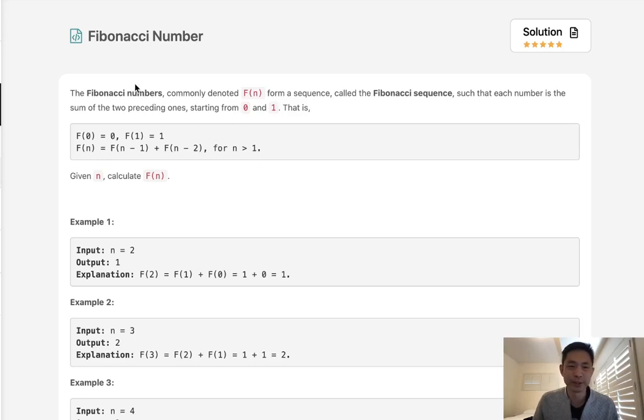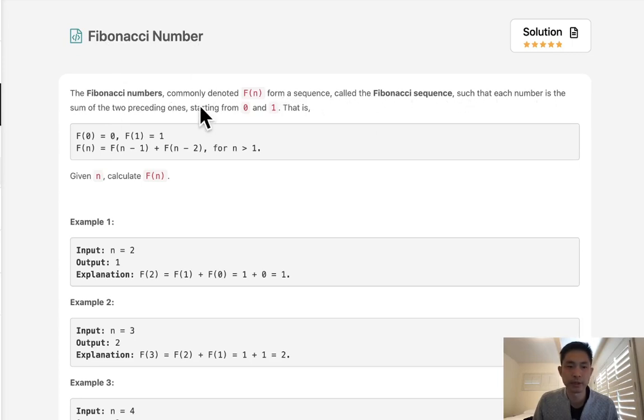Welcome to April's legal challenge. Today's problem is Fibonacci number. The Fibonacci numbers form a sequence called the Fibonacci sequence such that each number is the sum of the preceding ones starting from 0 and 1.